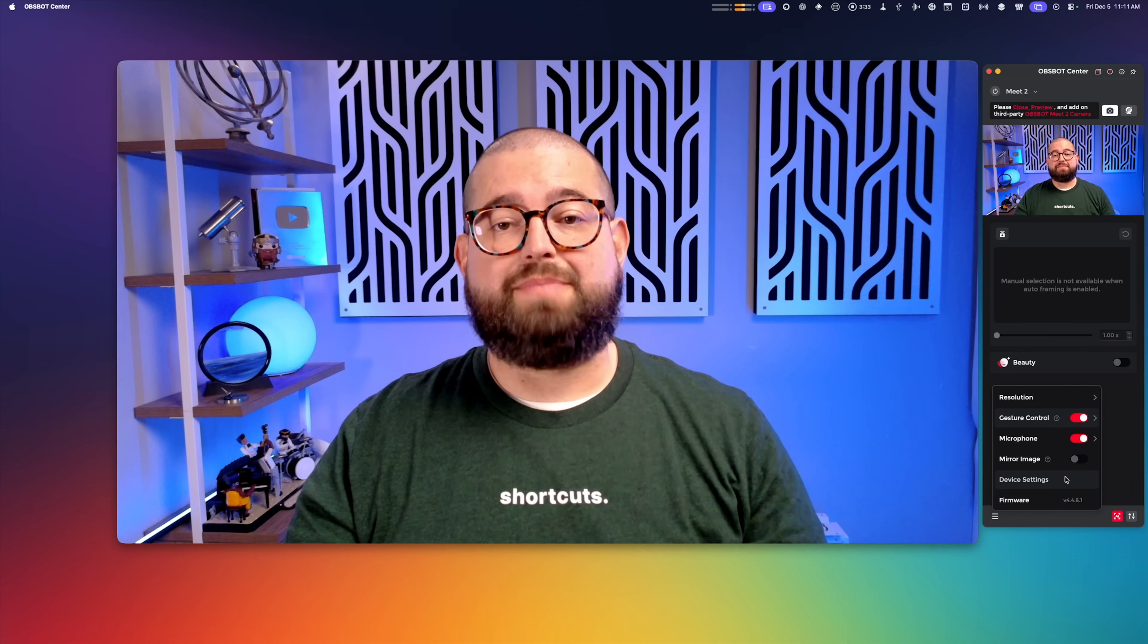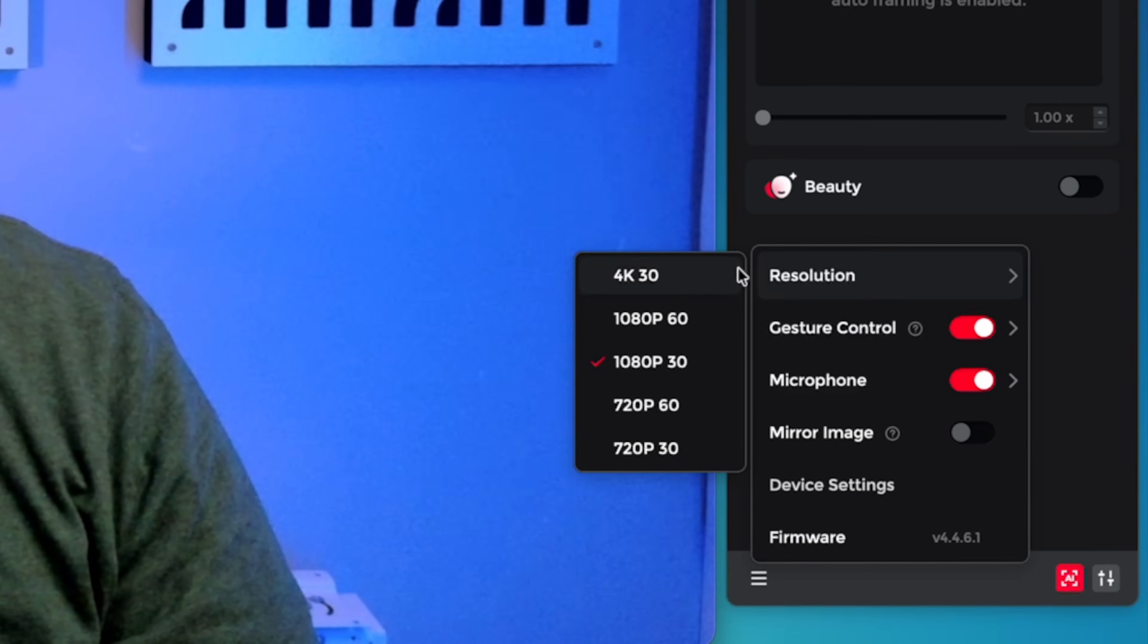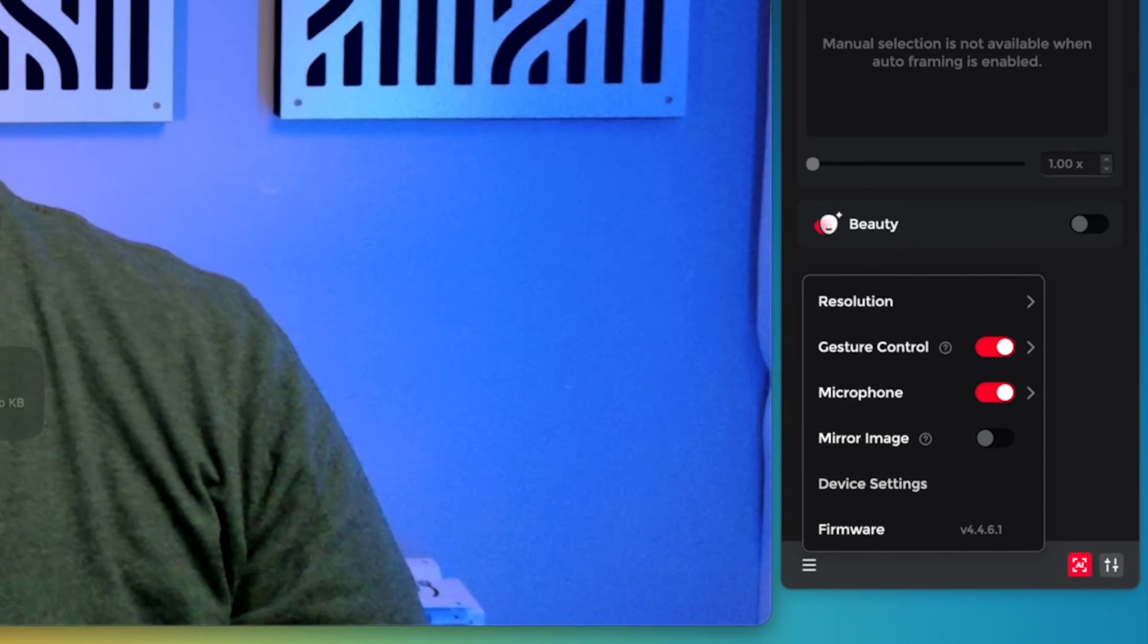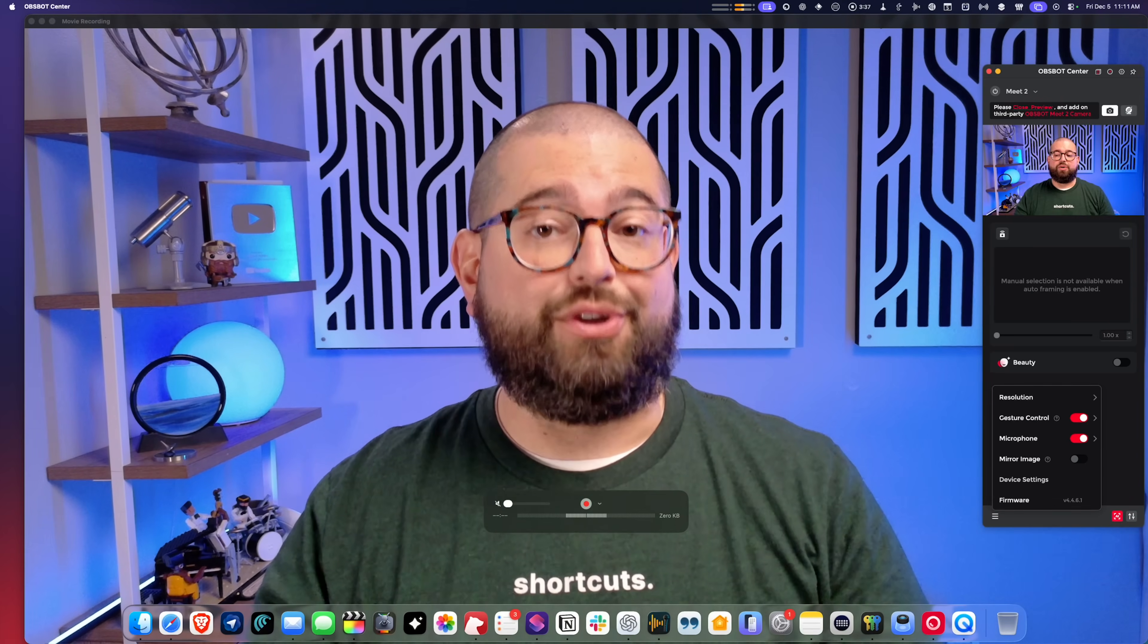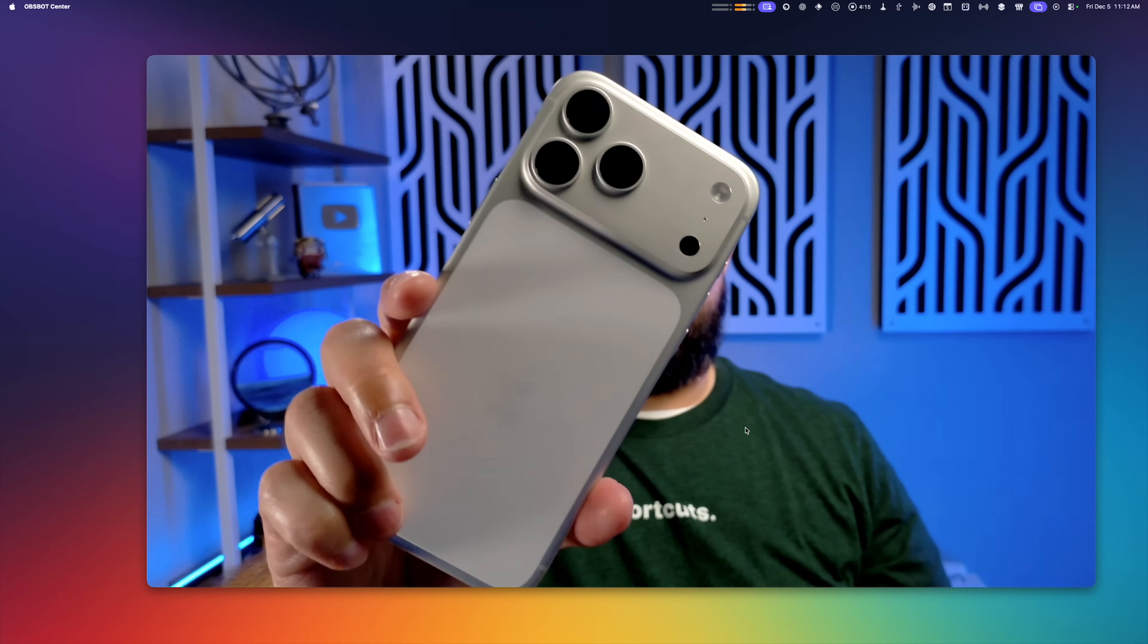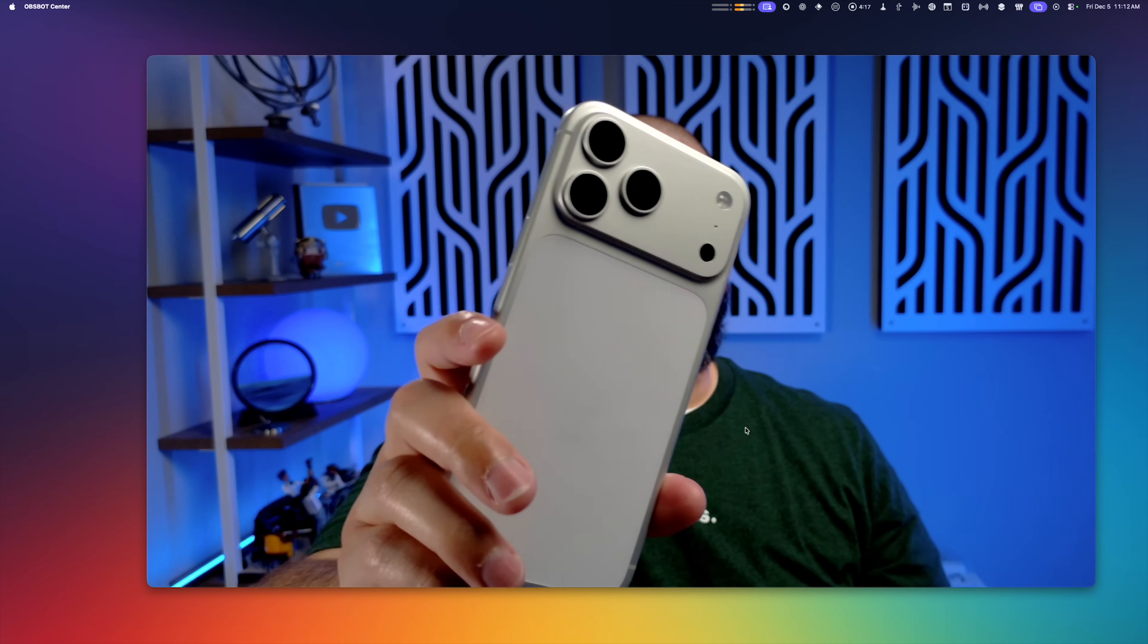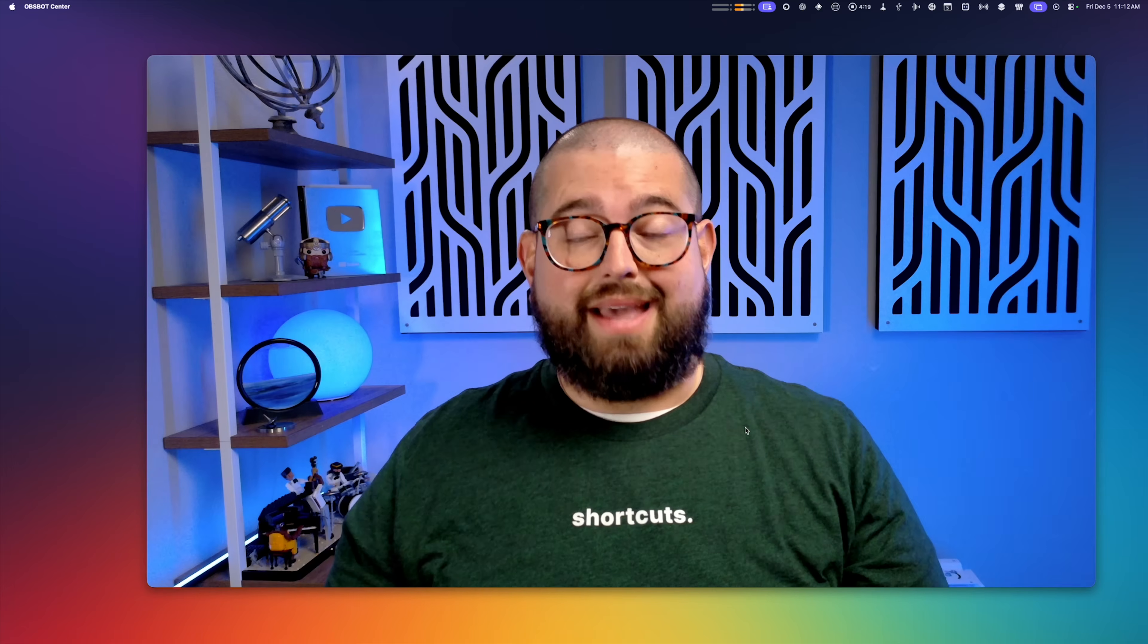Download the OBSBOT Center app, and then you can change the resolution and go all the way up to 4K 30. It has auto brightness, auto white balance, and auto focus. So if you do want to record maybe some YouTube content, you could hold something up to the camera, it will focus on that, and then remove it and it'll focus back on your face. It even has gesture controls for zooming and following around the frame.